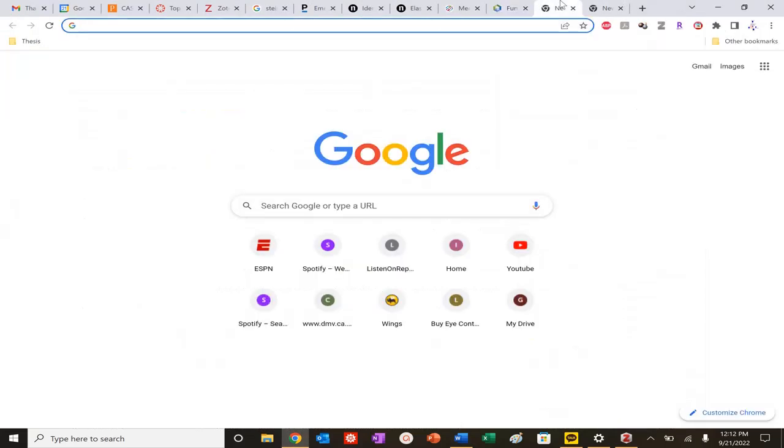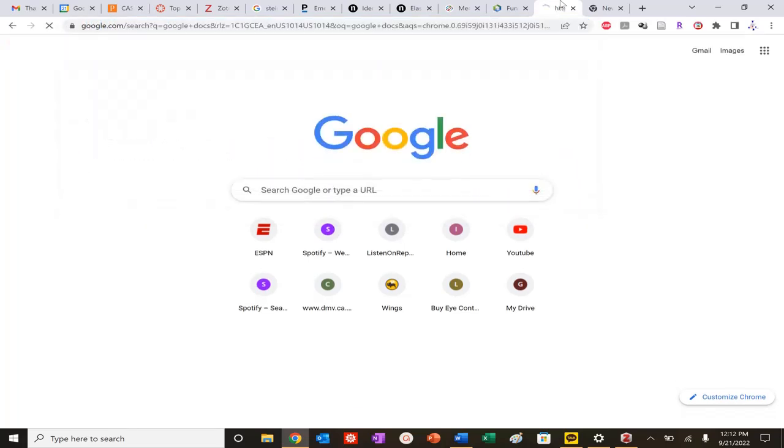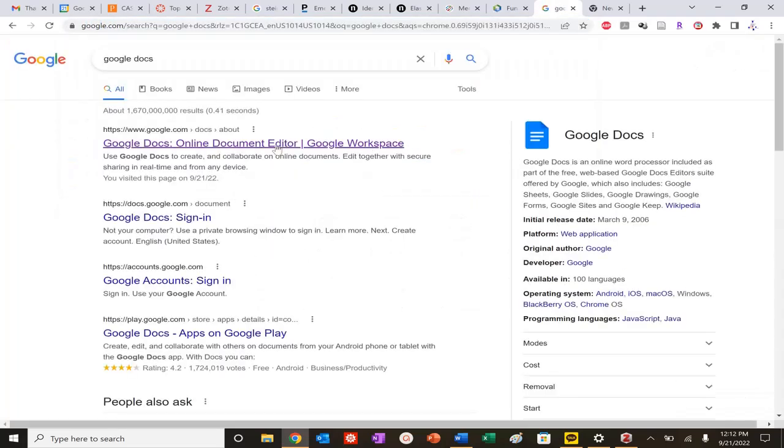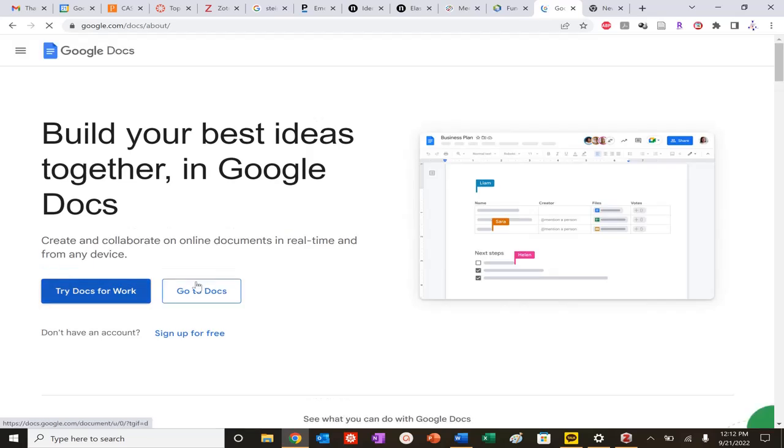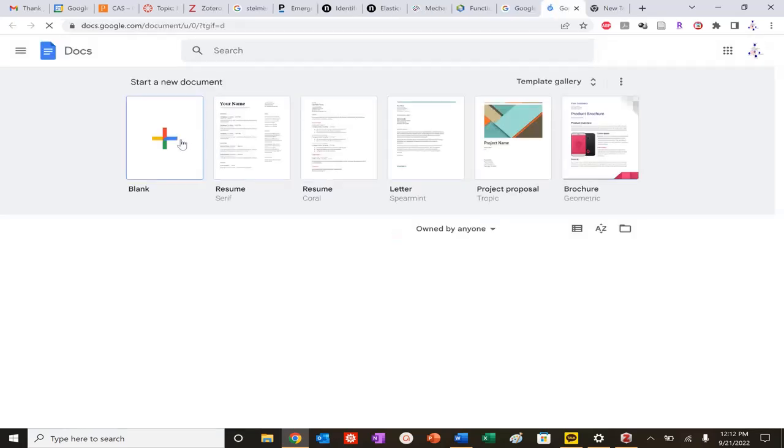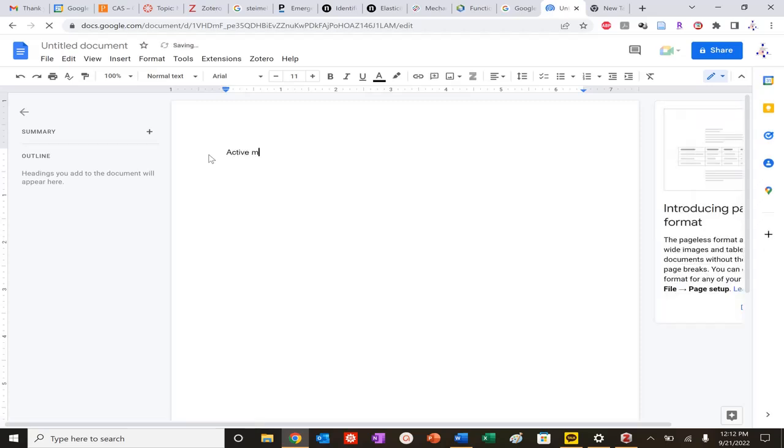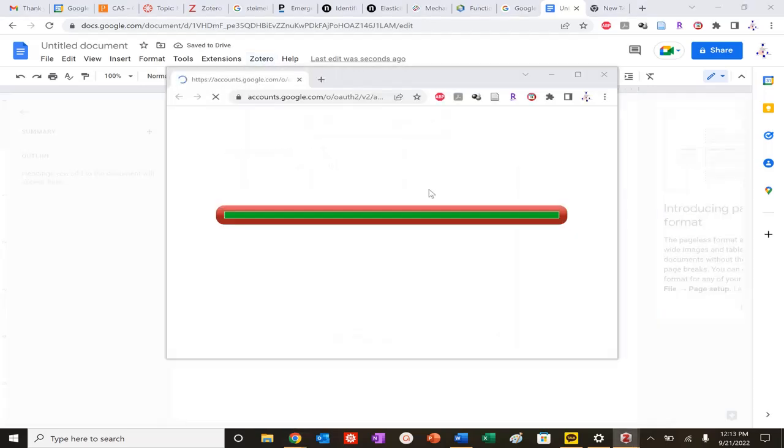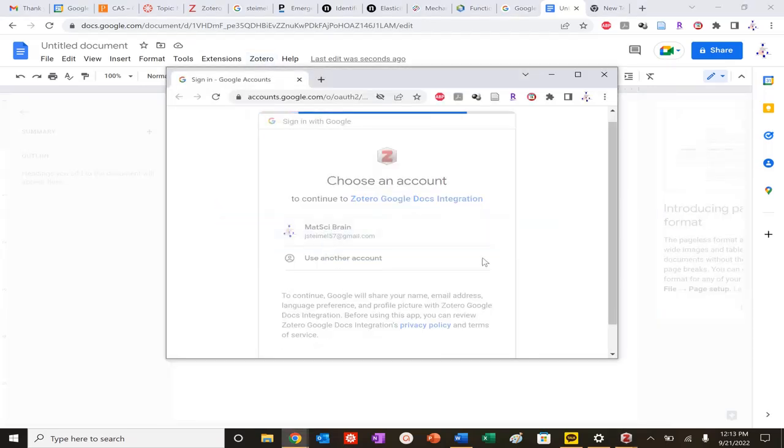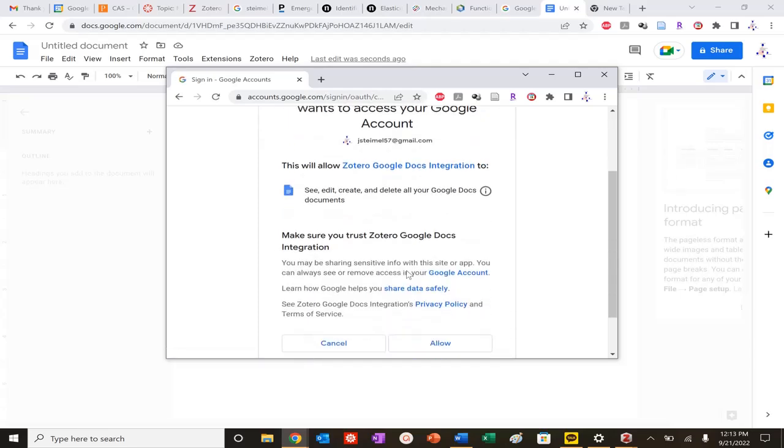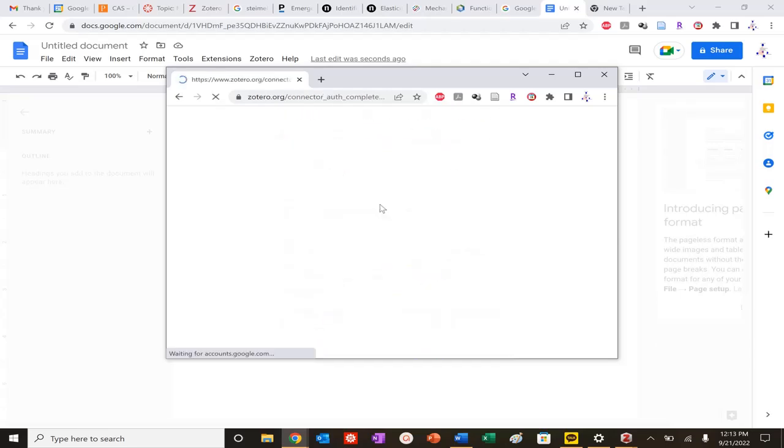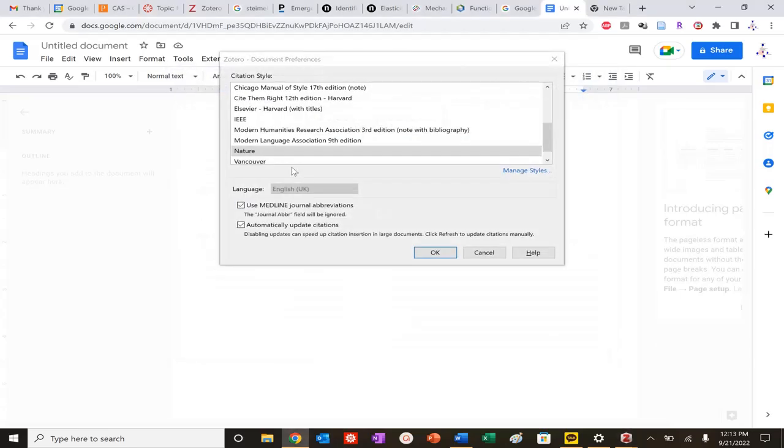Let's do Google Docs. I don't do Docs too often because I'm an old person and I use LaTeX, but I know it's super cool now, the young generation, to use Google Docs all the time. Active matter is interesting. Even on Google Docs I have my Zotero. I'm going to add my citation. I need to sign into my Google account.